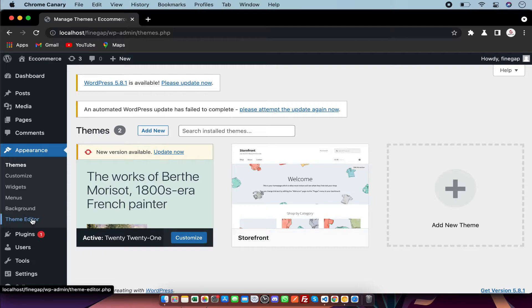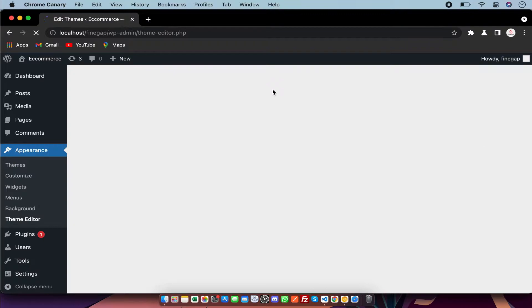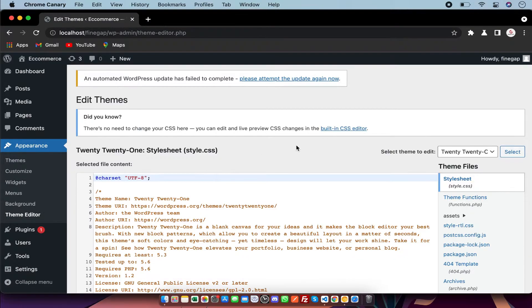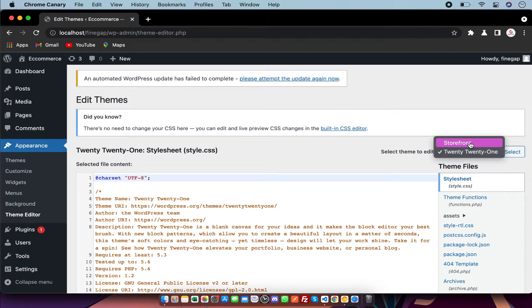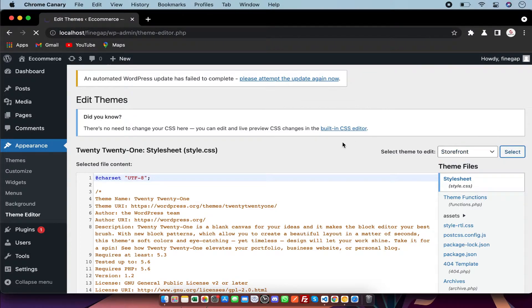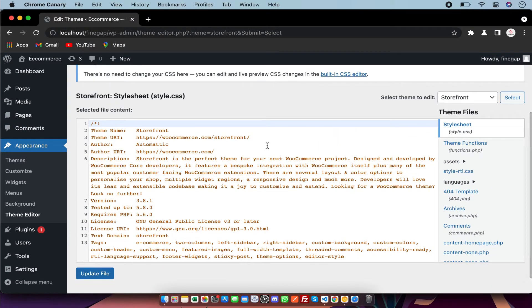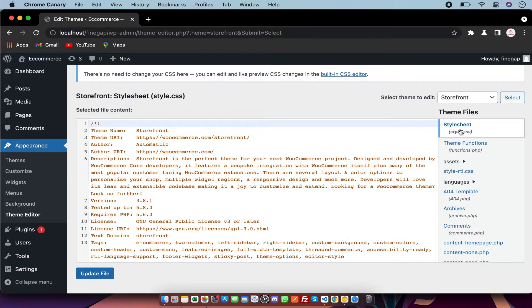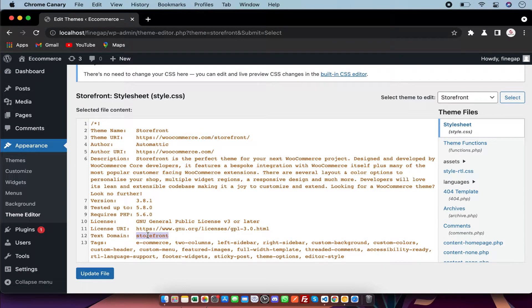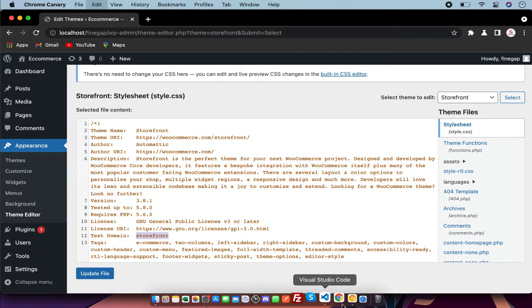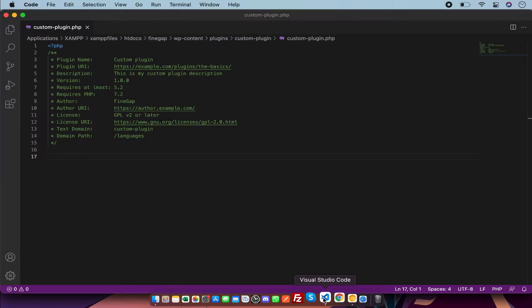First of all, you have to go to theme editor, then you have to select your theme which you want to activate. And after that, in your style.css file, you have to copy the text domain name.